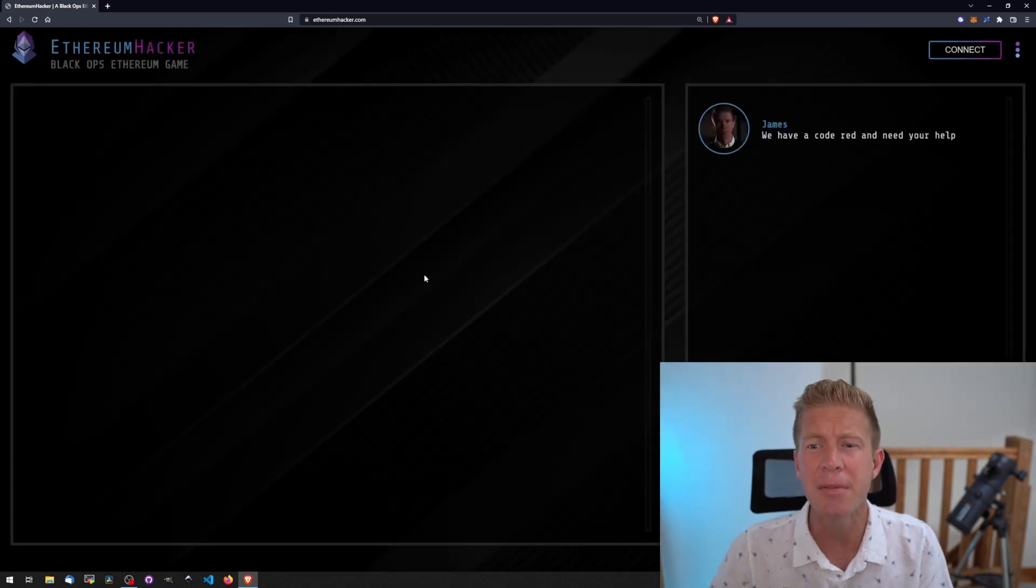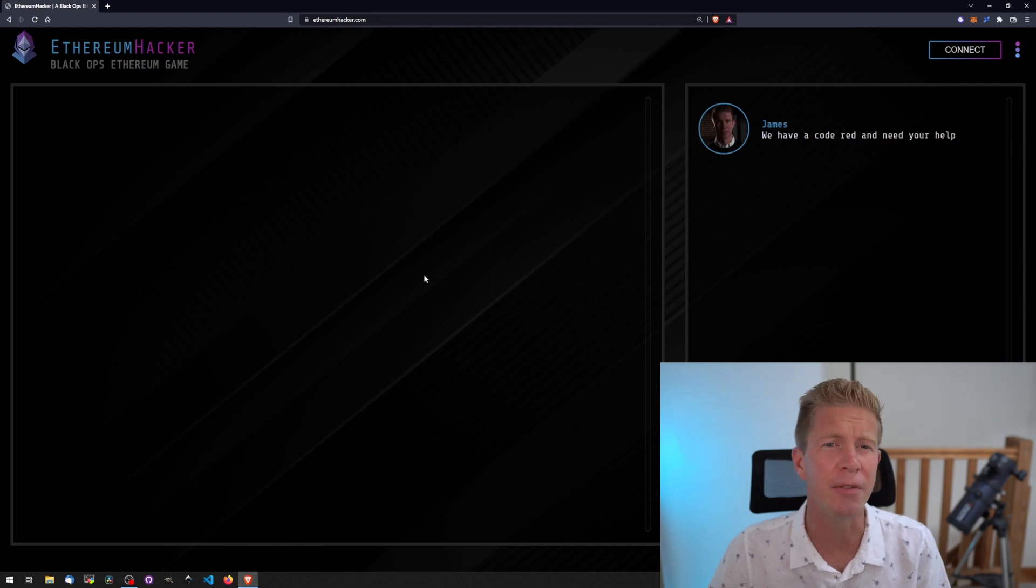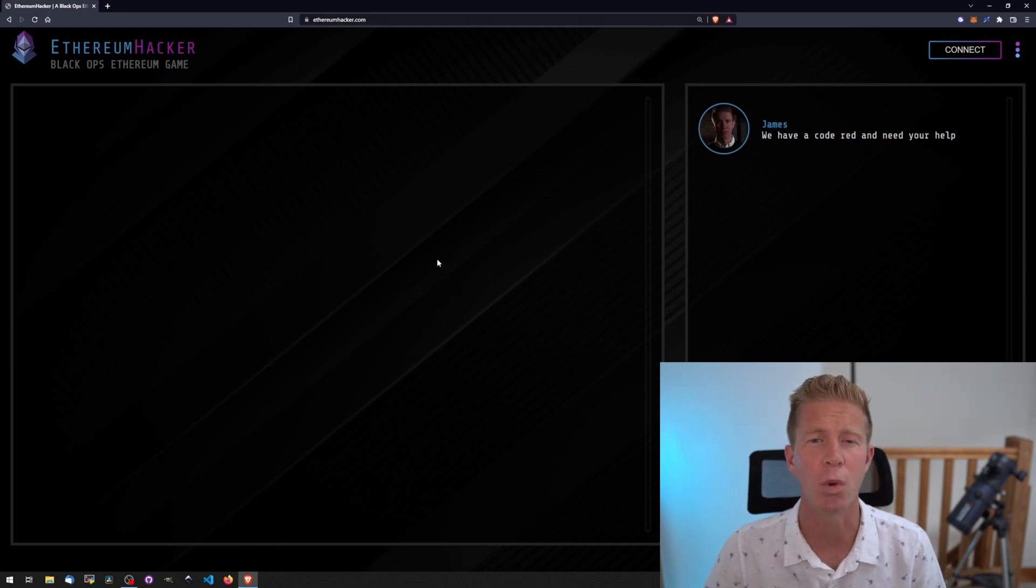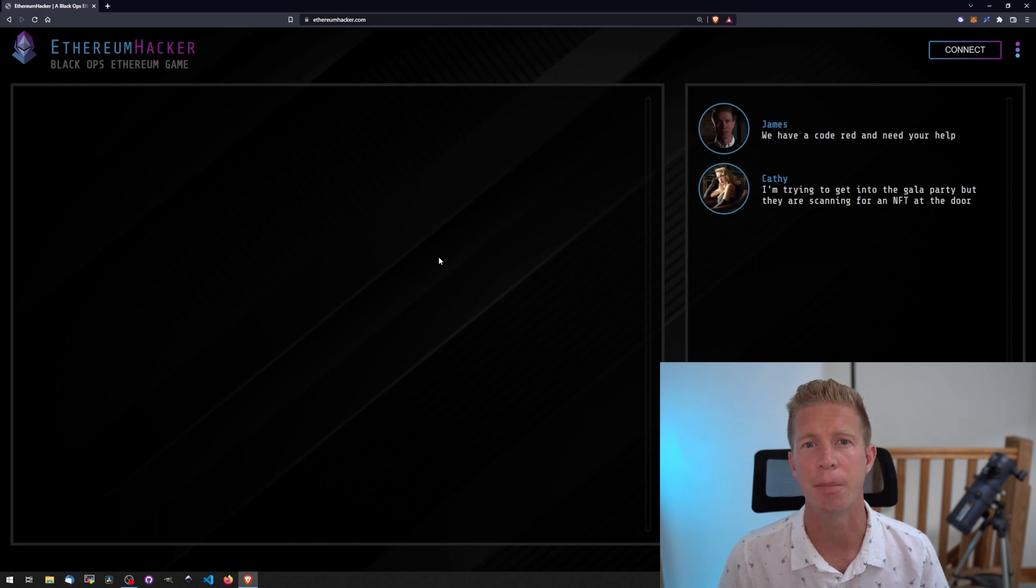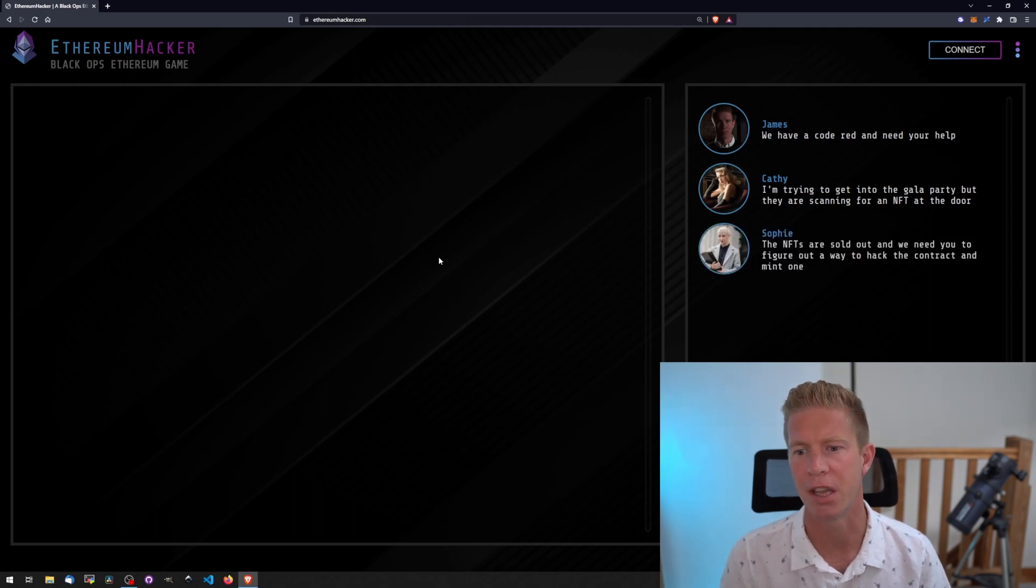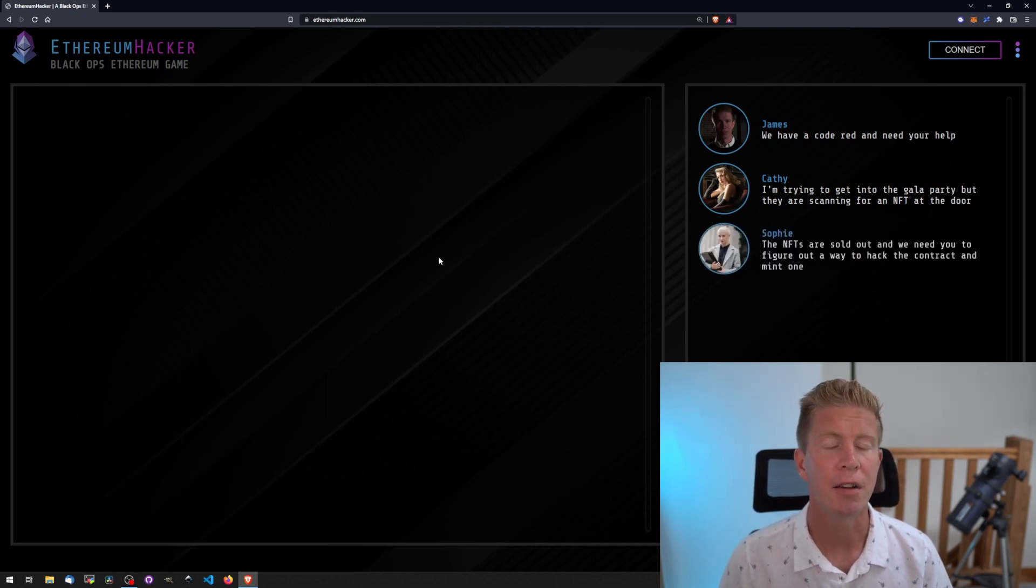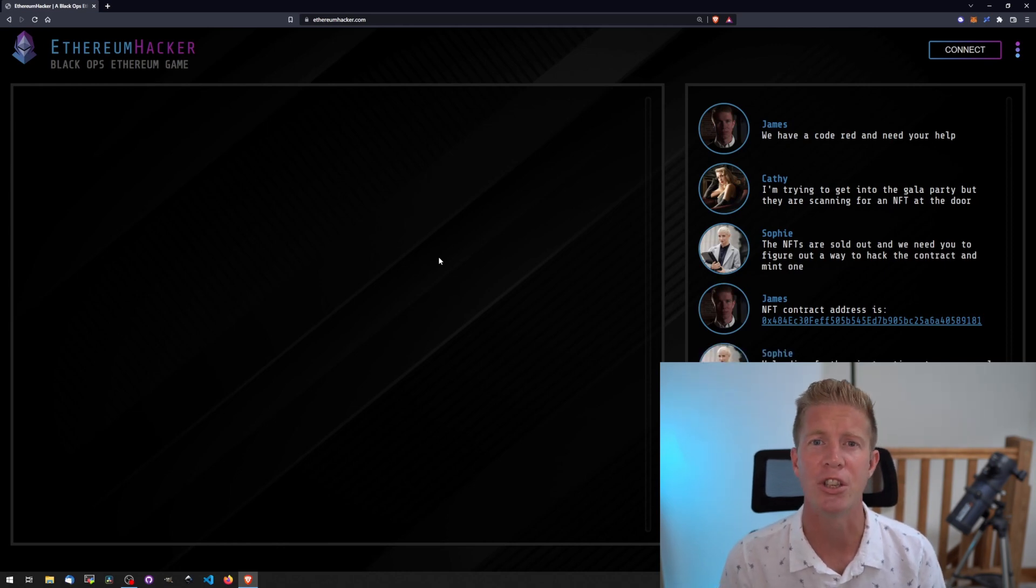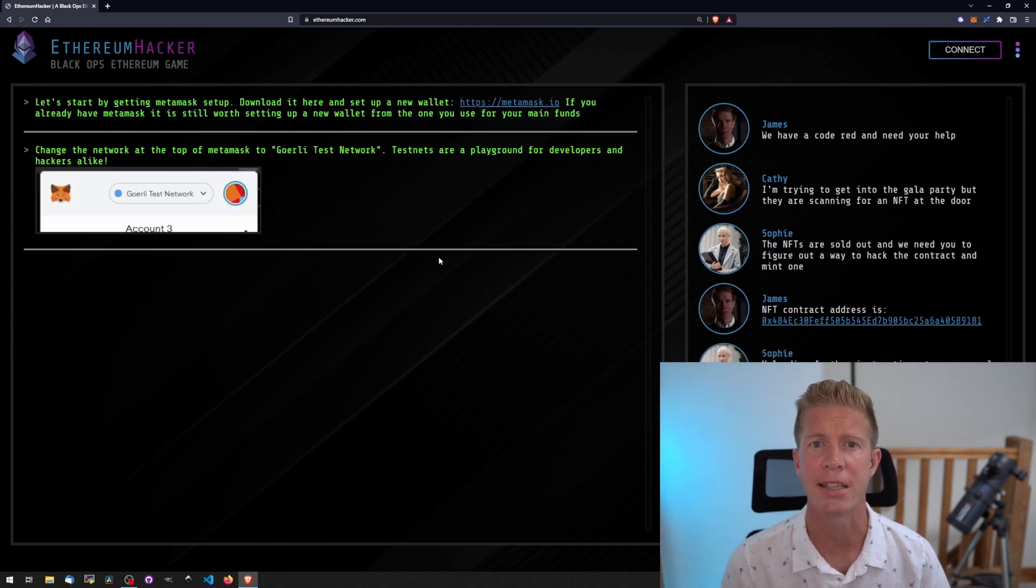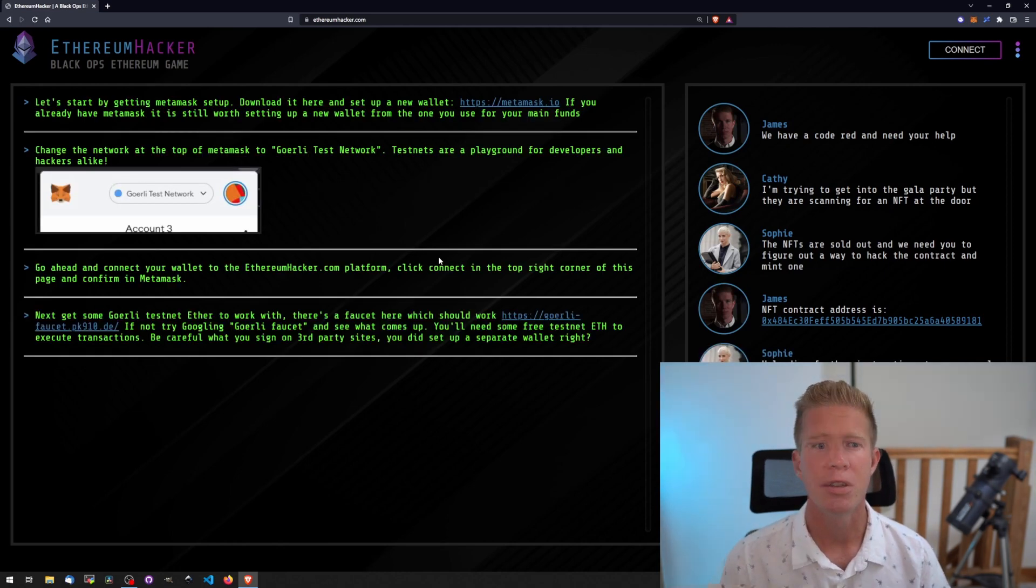There's some things you need for these challenges. One is MetaMask, a browser wallet you can download from metamask.io with instructions on how to do that. The other thing is testnet ether. All these challenges are on the Goreli testnet.